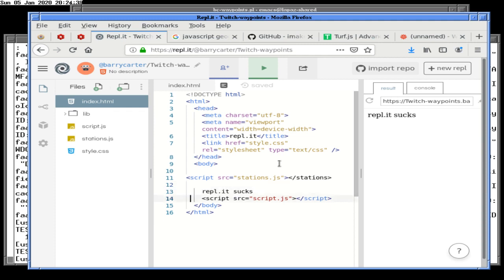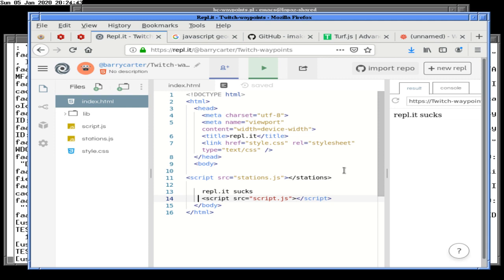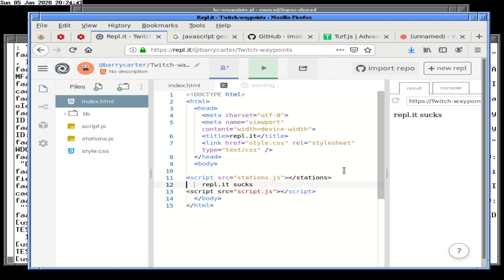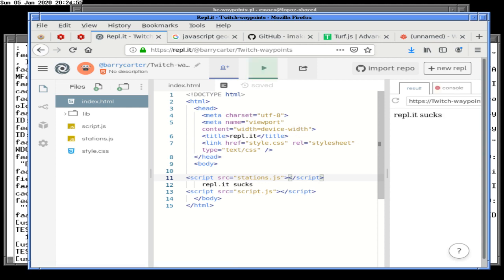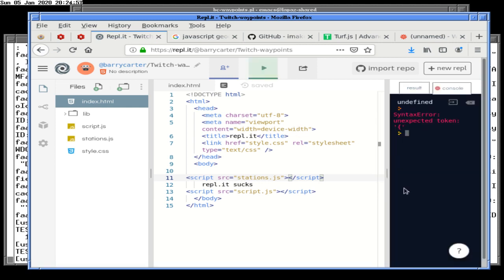And I think if Replit sucks print, that means we've actually done this. Wow — stations and sort of script. Okay, we've done this correctly. Uh-oh. Console error: unexpected token curly brace.